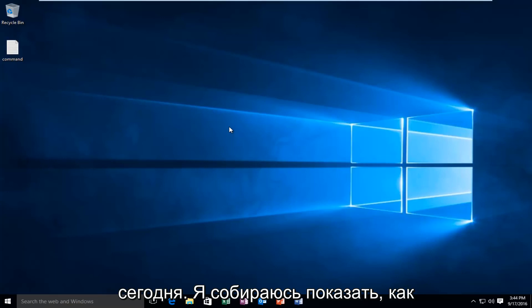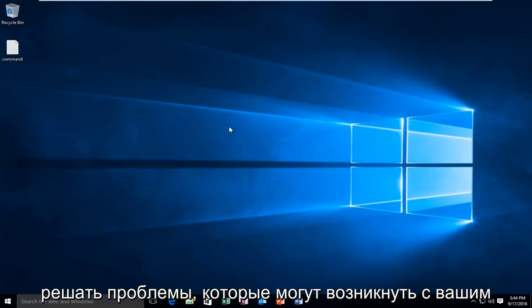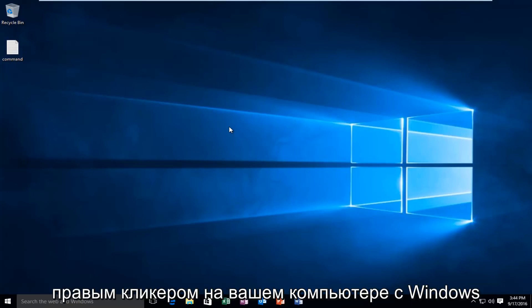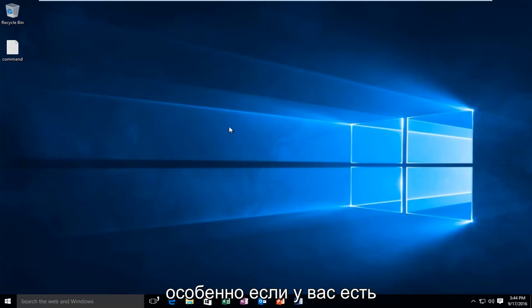Today I'm going to be showing how to resolve issues you may have with your right click on your Windows computer.